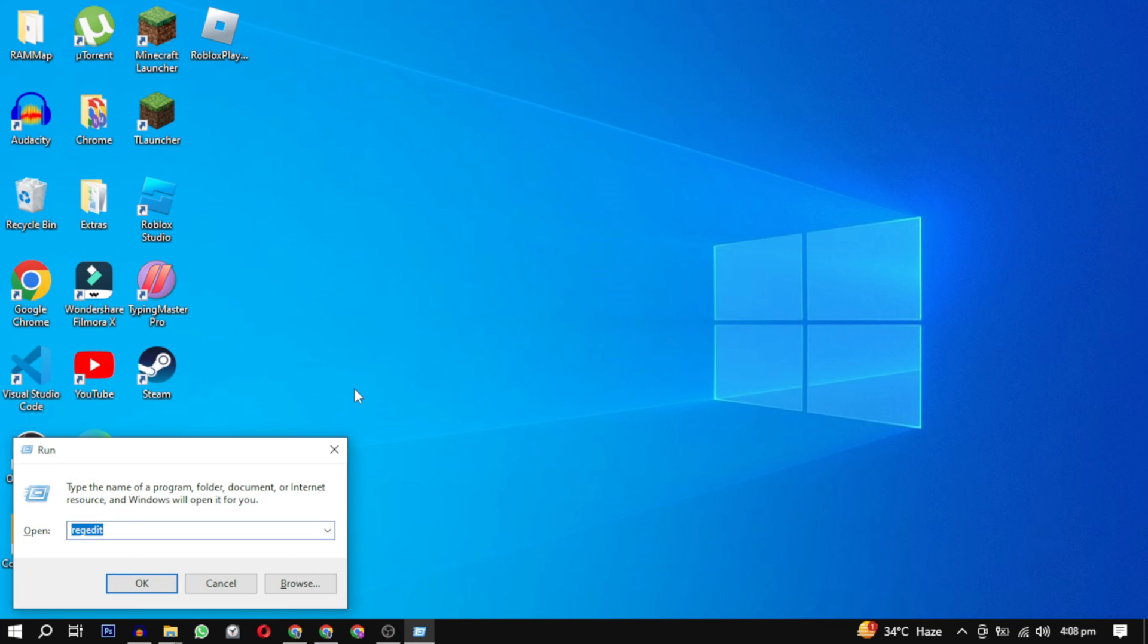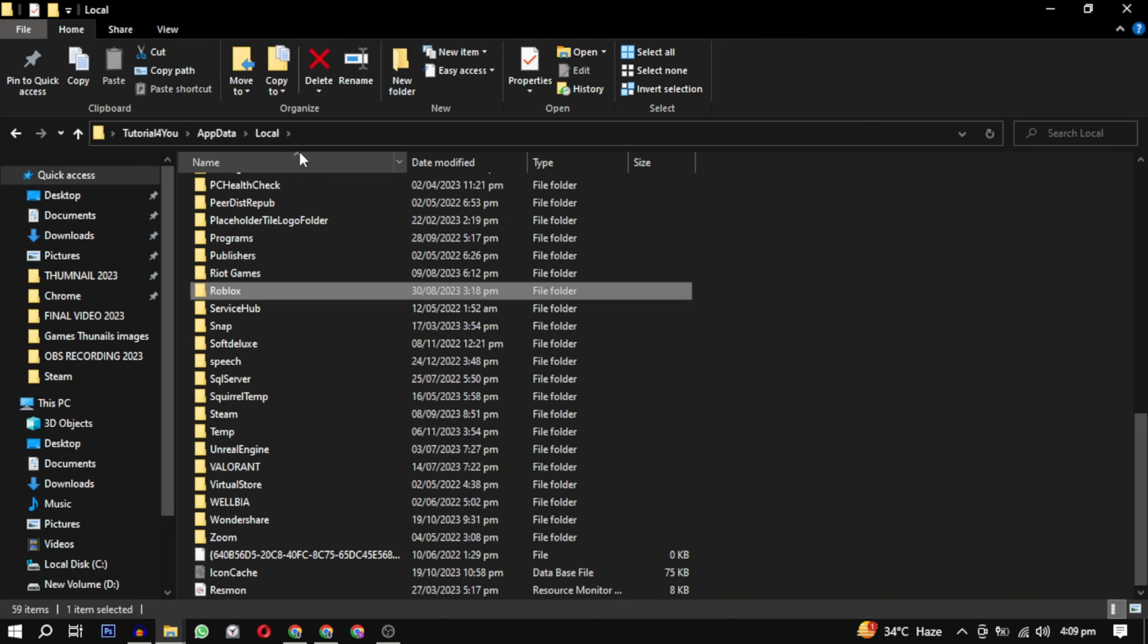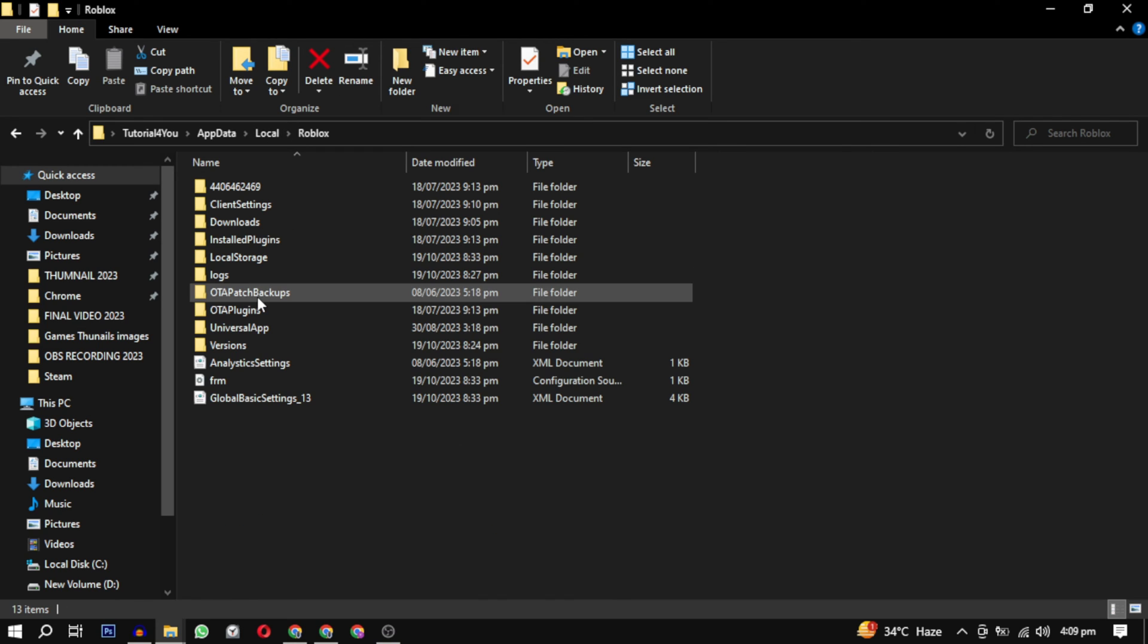This local folder will open. From here, find Roblox and open it. In the Roblox folder, you will find the version folder. Click to open it.